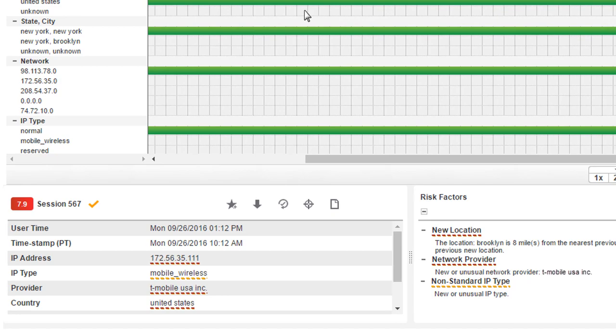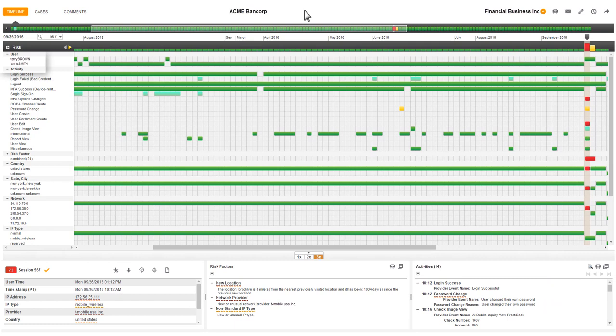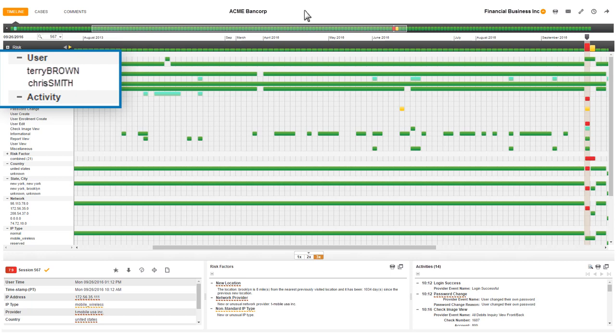The alert I'm reviewing is the 567th session for Financial Business Incorporated. Financial Business Incorporated has two users, Terry Brown and Chris Smith. I want to focus on the user who initiated this session, Terry Brown.